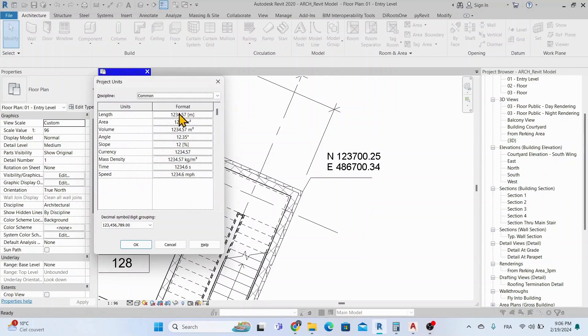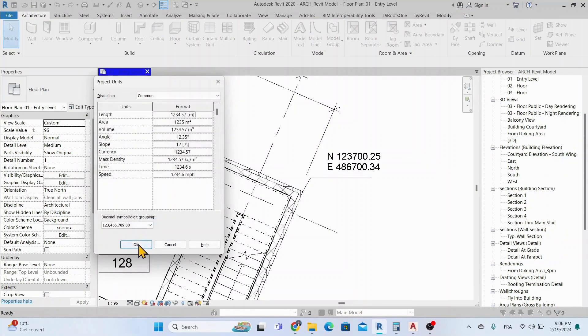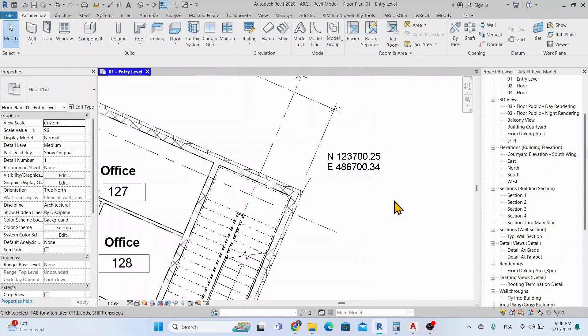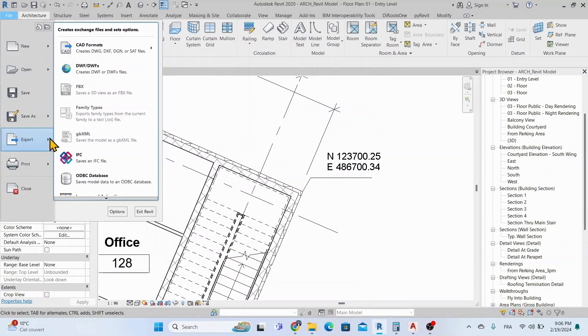Then, we need to verify the units of our Revit project. So now let's continue our process and start exporting to DWG format.